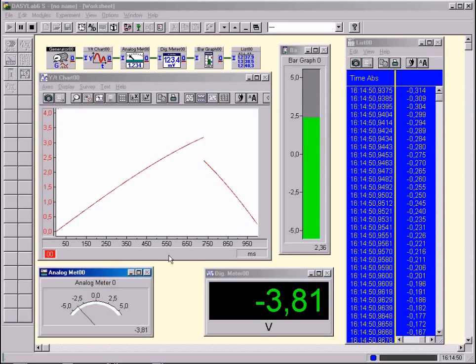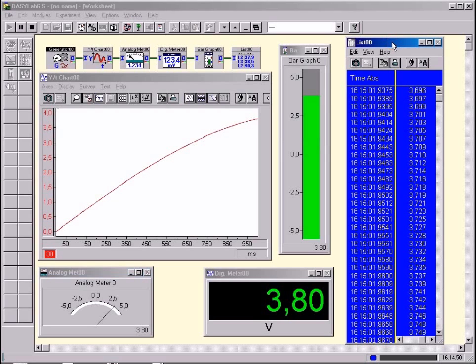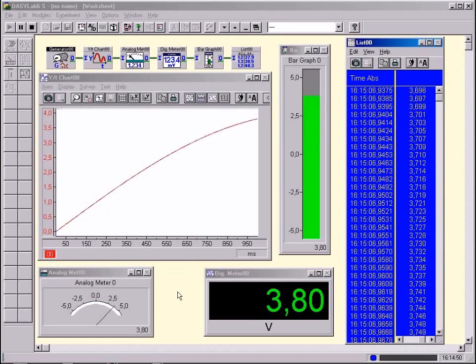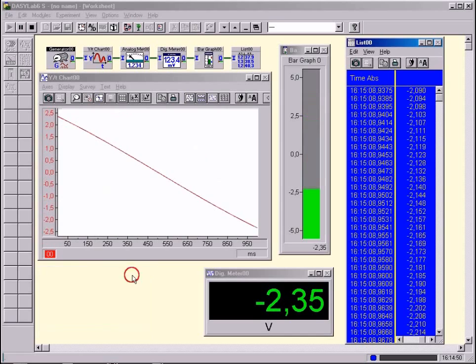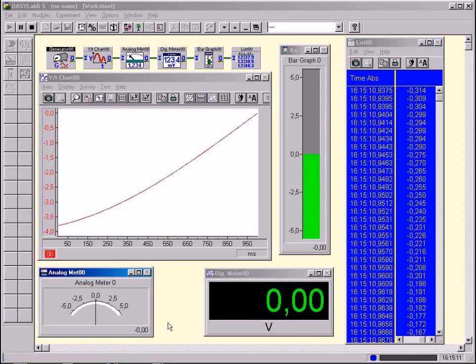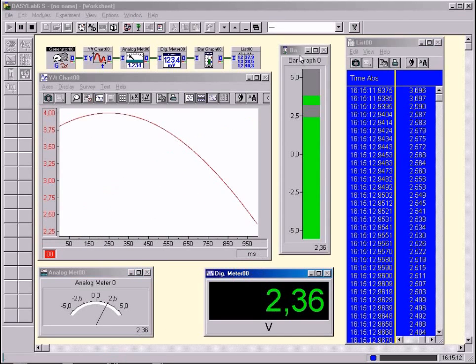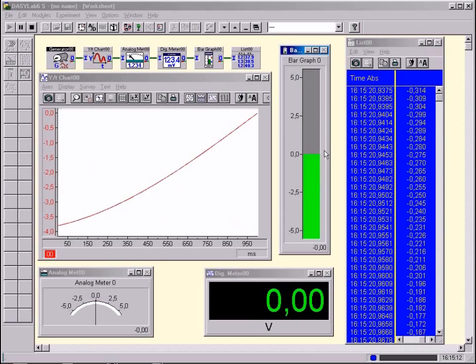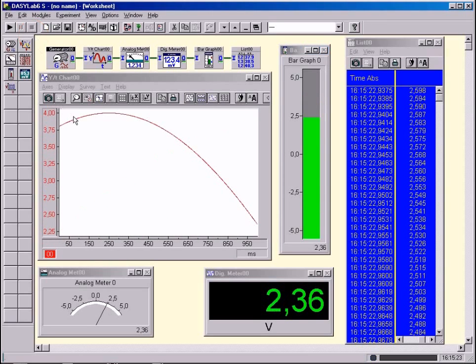Try to find out which measurement data refer to the analog instrument, the digital instrument or the bar chart. Try to see the correlation between the development of the signal on the screen of the plotter and the measurement data on the list. F equals 0.2 Hz.